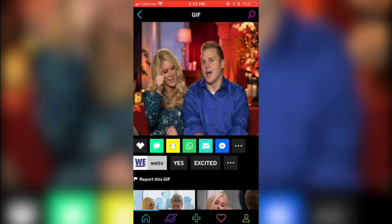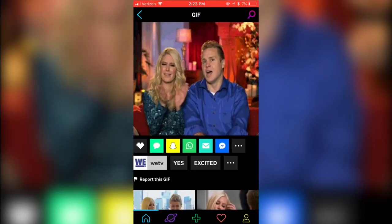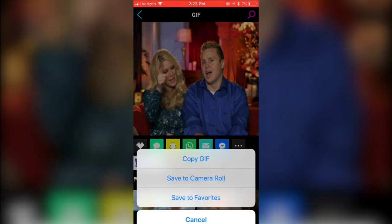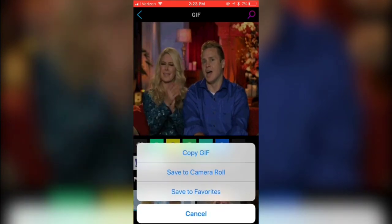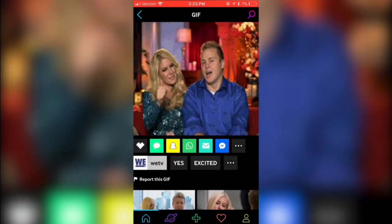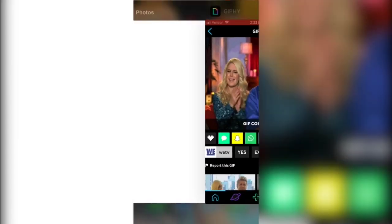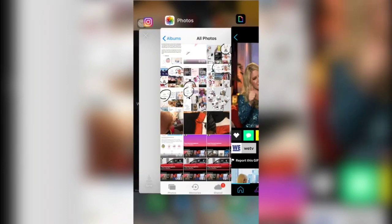From here I'm going to click and hold down the GIF and three options are going to pop up. I'm going to click the top option which is copy GIF. Then I'm going to jump over into my Instagram stories.